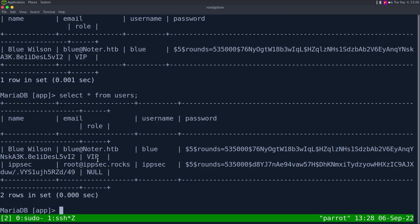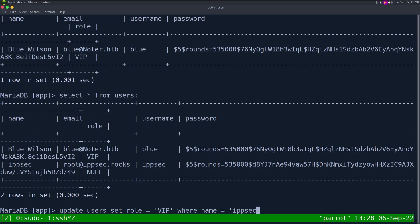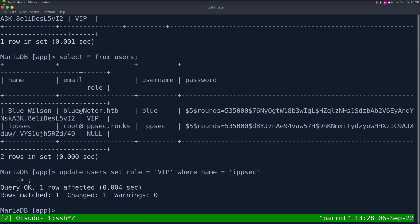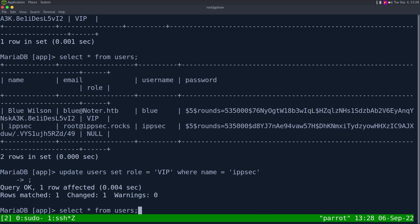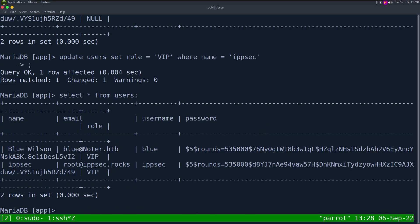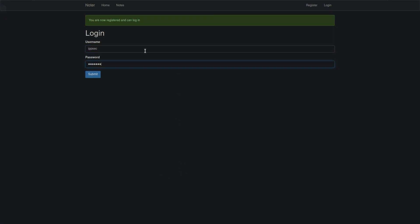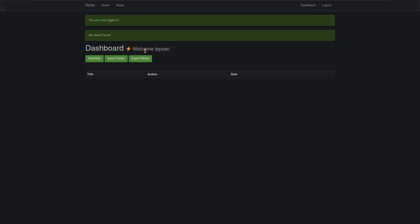So we can now update Blue's password or we can change our role to be VIP, which I guess is admin. Let's do update users set role equals VIP where name is equal to ipsec. Changed one, matched one. So now if I do a select star from users, ipsec is now a VIP user. So I can log in with ipsec password and we are now completely in this web app.